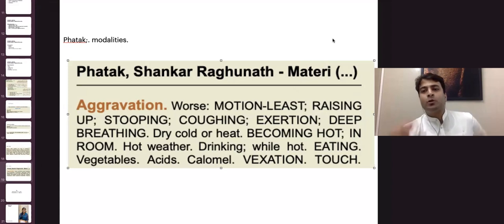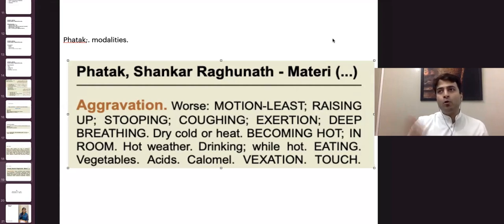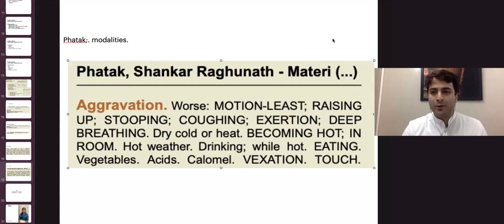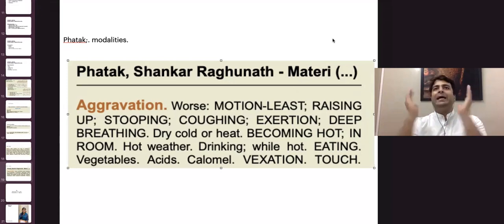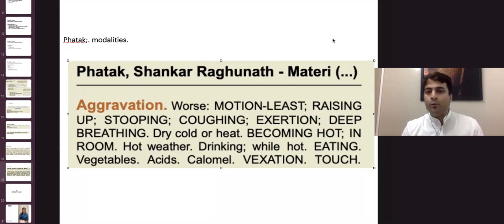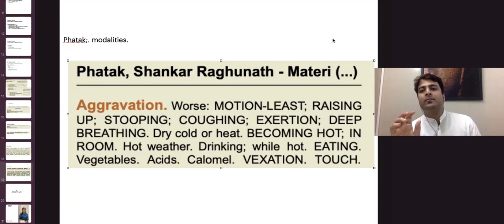Whenever you are reading a remedy or thinking of a medicine, try to open Bogar Synoptic Key and FATAC. The first seven to ten lines of Bogar Synoptic Key will give you, by and large, the understanding of that remedy's sphere of action. FATAC or Boericke will give you the modalities very, very clearly. These are the easiest ways to understand the modality of a remedy.